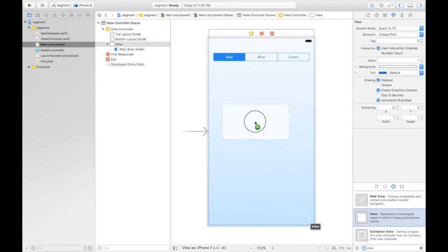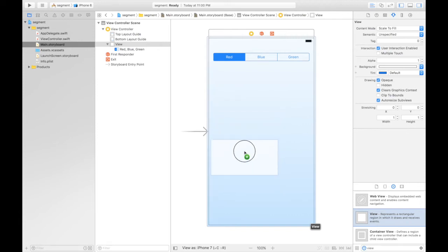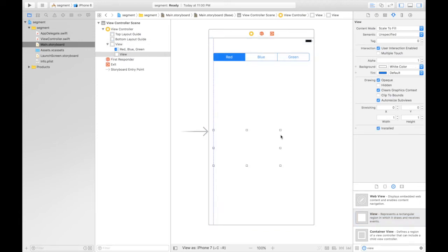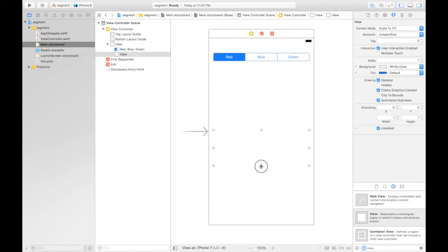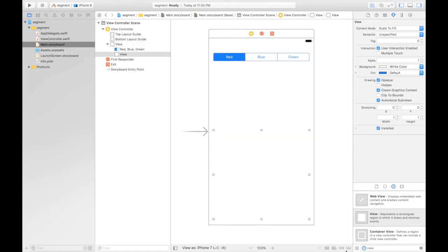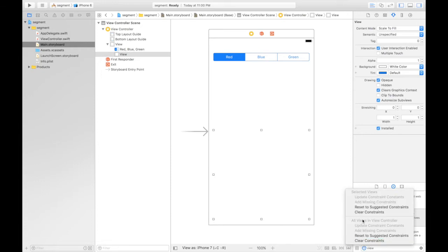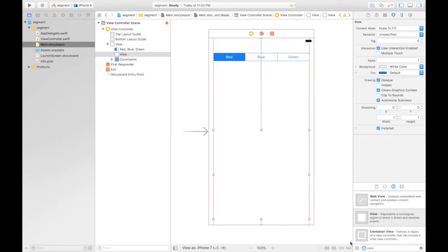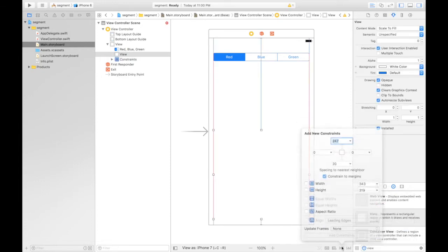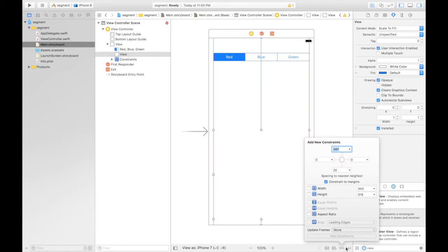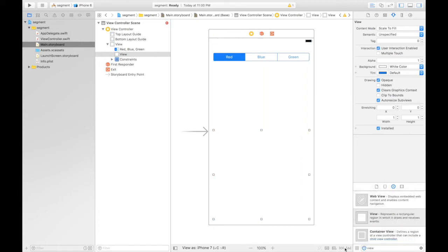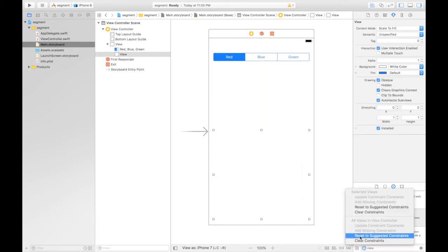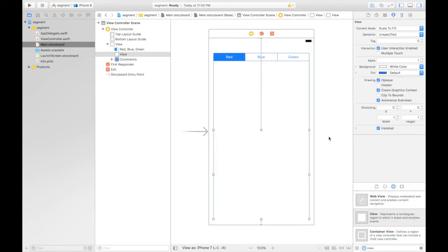Now by default, as you can see, red is selected. So what we will do is give it a default color, but let's just keep it this way for now. Let's give it auto constraints—clear constraints and reset to suggested constraints.